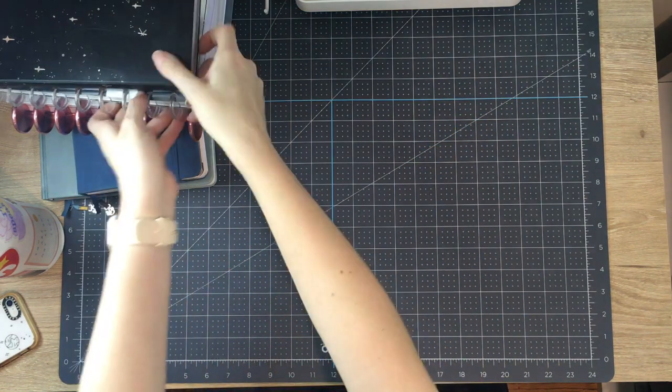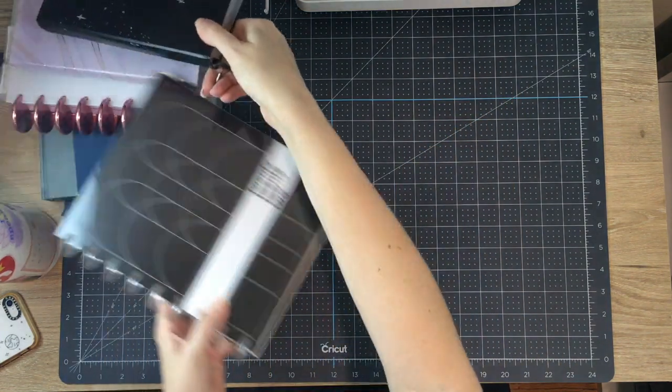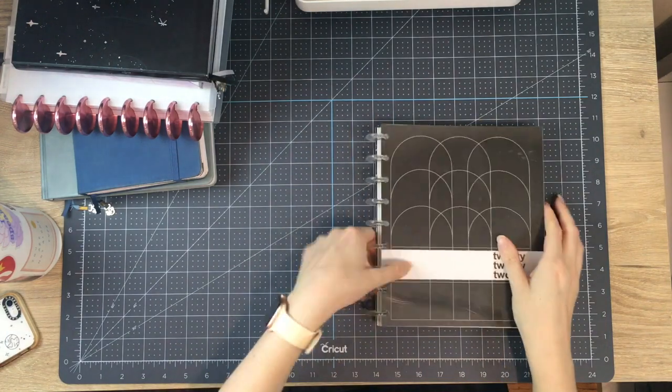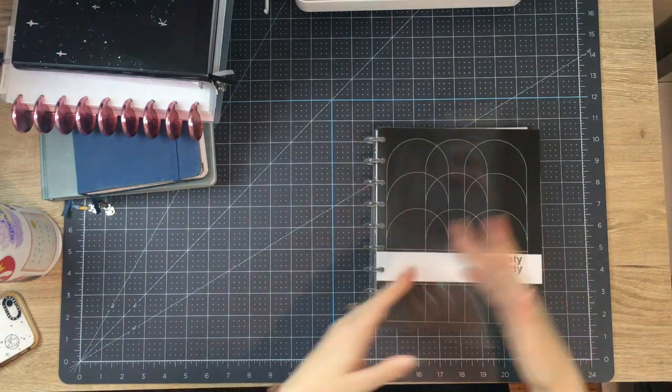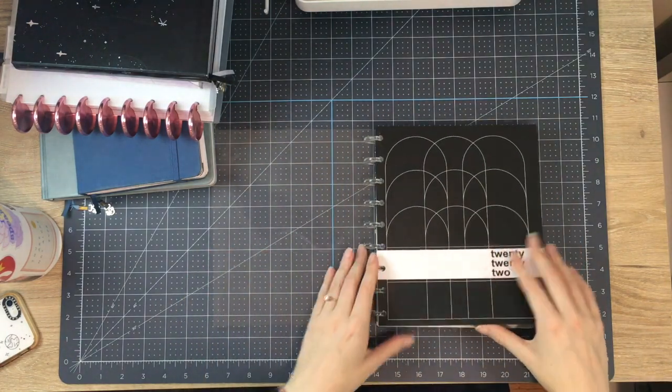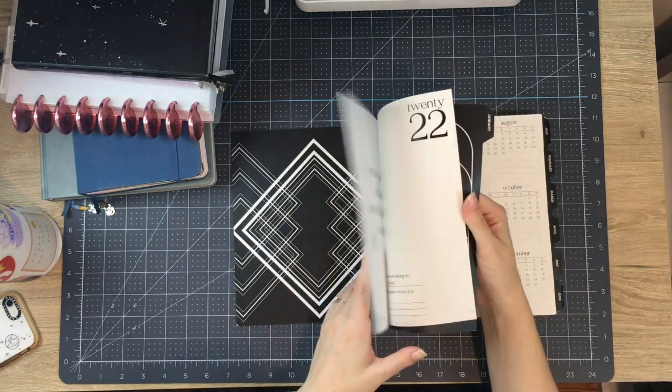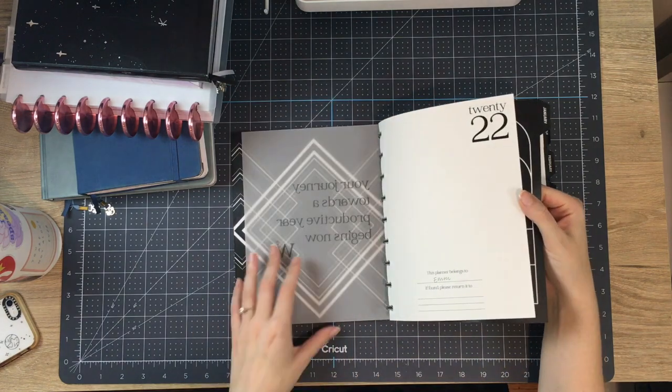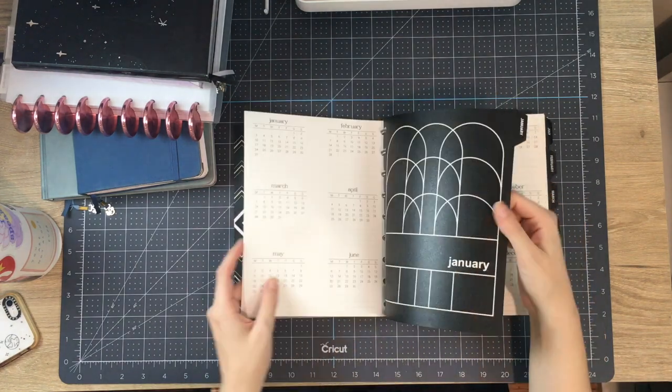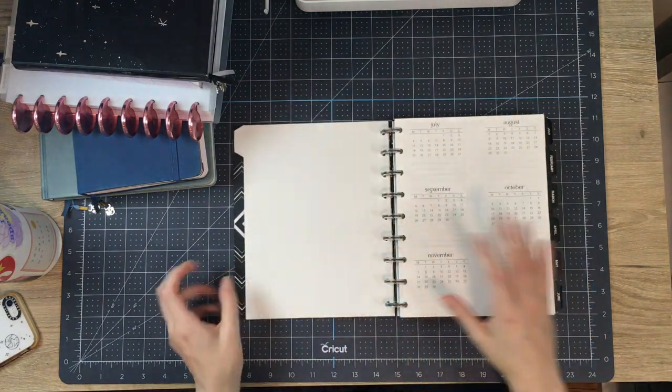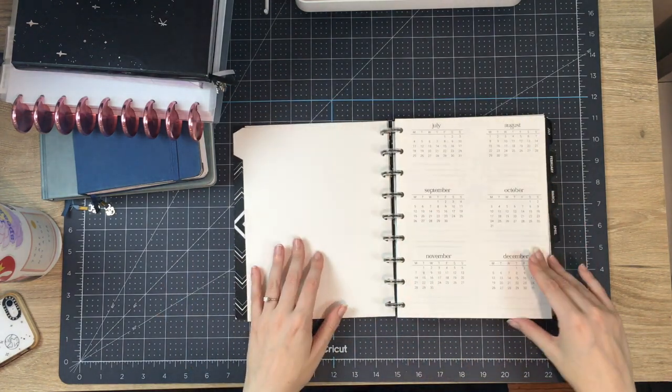And I think, you know, as I go on in my Bujo journey, I keep learning things and that's okay.